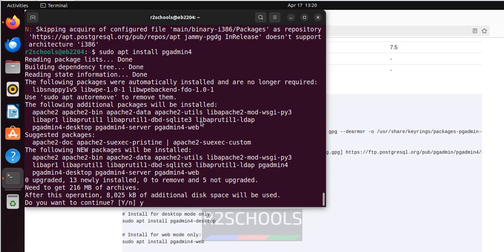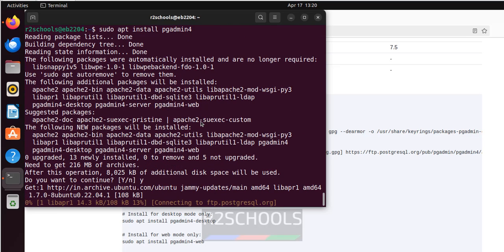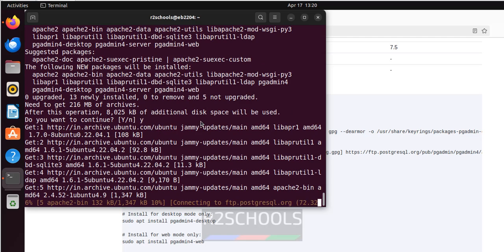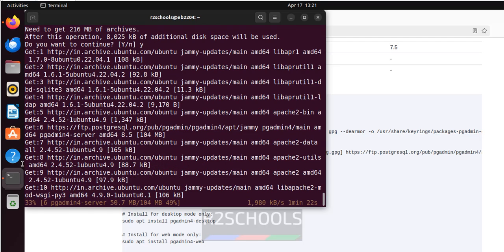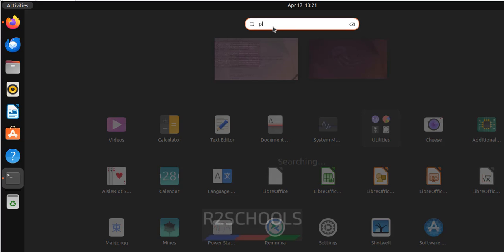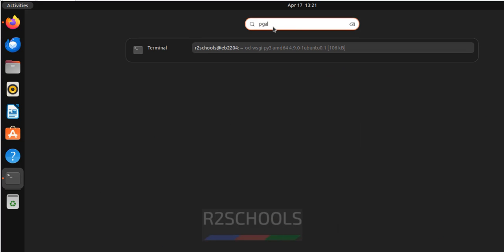Type Y for confirmation and hit enter. Before that, verify whether we have pgAdmin or not — we don't have pgAdmin yet. After the installation completes, you have successfully installed pgAdmin.